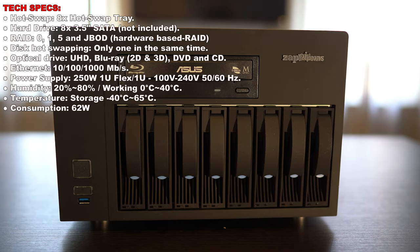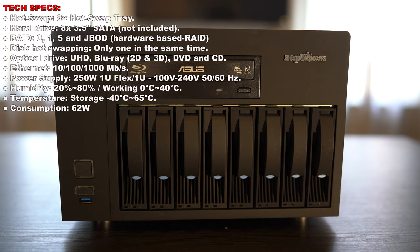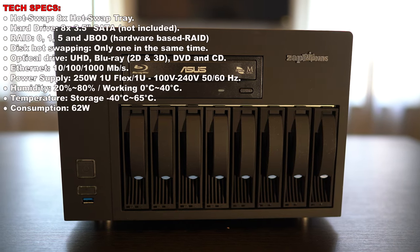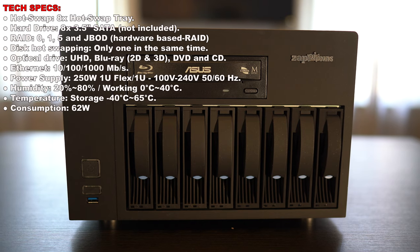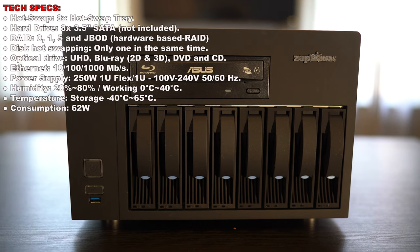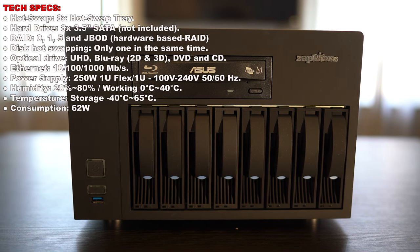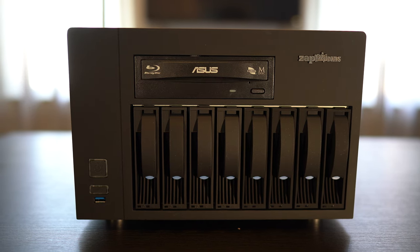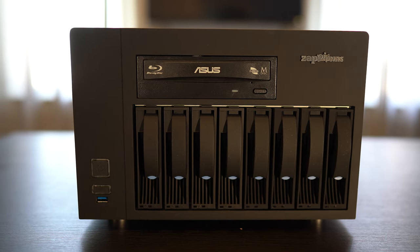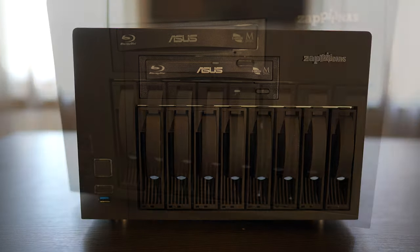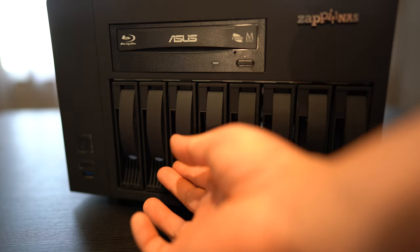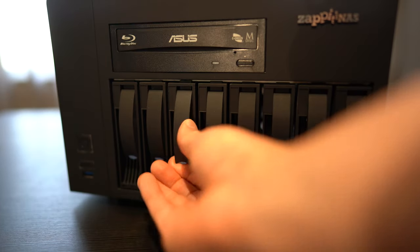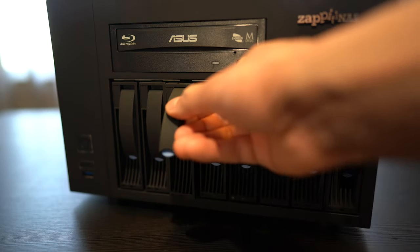Up front you'll find the power button, a USB 3 input below that, and an Asus drive which supports UHD Blu-ray, 2D and 3D, DVD and CDs. Underneath that are 8 hot swappable trays for 3.5 inch hard drives.